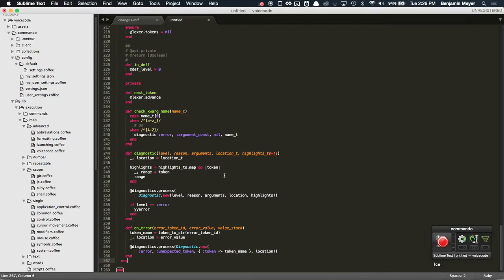Hey there, another cool voice code demo here. This one is a really cool way to navigate the cursor around.